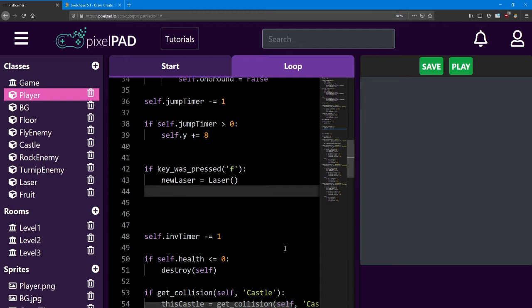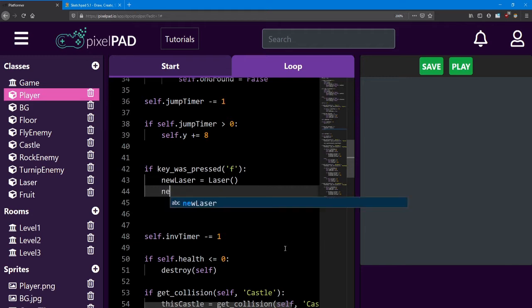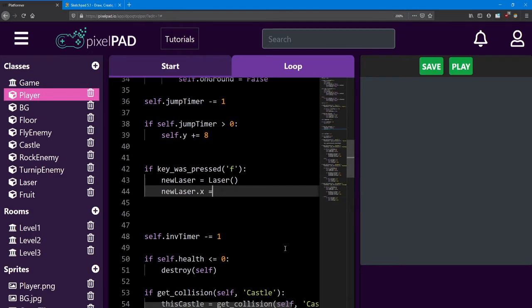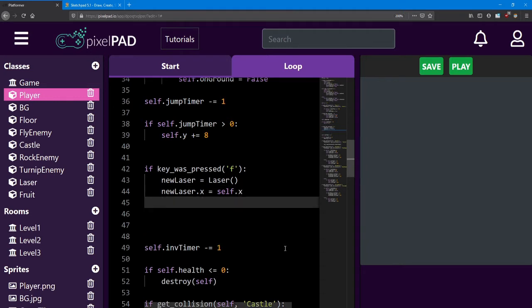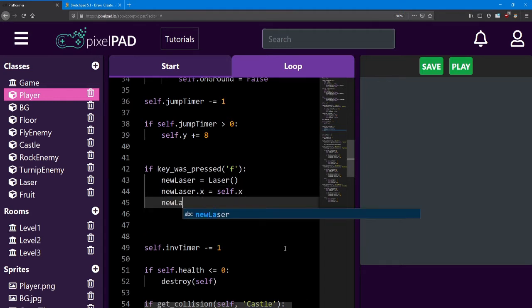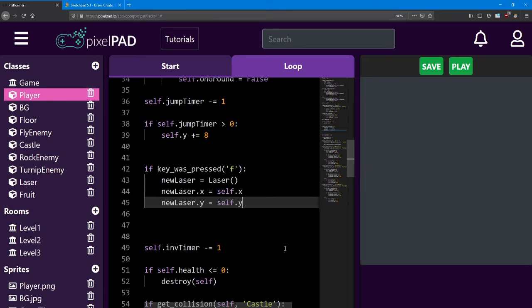And how do we tell the laser to be wherever the player is? Well, we just look at the player's position and match the laser's position to that. So wherever the player is on the x-axis, we're going to tell the laser to be at that position too. We're also going to set the y the same way.